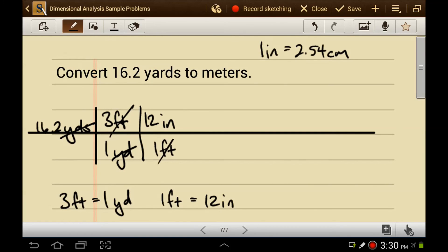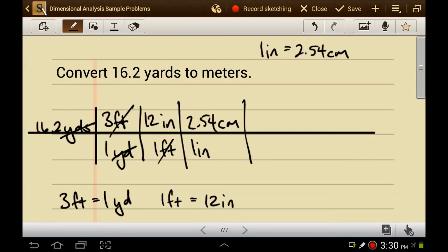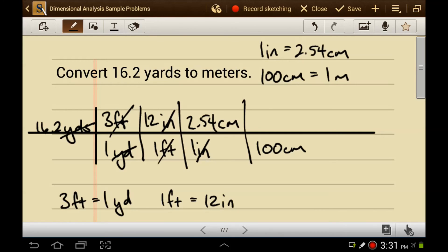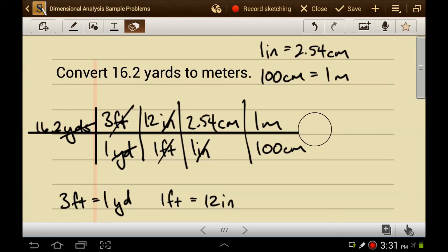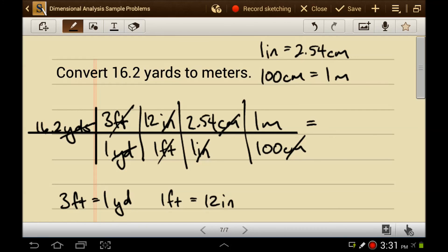I know how many inches there are in centimeters. For every one inch there are 2.54 centimeters. Inches cancel with inches, leaving centimeters. But that's not meters — I know that there are 100 centimeters in one meter. So if I put 100 centimeters on the bottom, I can put one meter on top. Centimeters cancel with centimeters, leaving meters, which is the unit I was looking for. So: 16.2 times 3 times 12 times 2.54 divided by 100 is 14.8 meters.